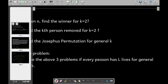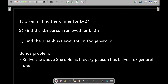Recall the three problems: finding the winner, finding the kth removed person, and the Josephus permutation. For the kth person removed: if k < n/2 the answer is straightforward, otherwise solve recursively. Try to work this out yourself.